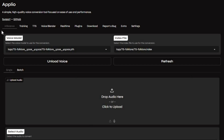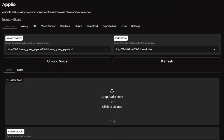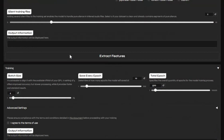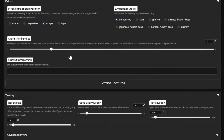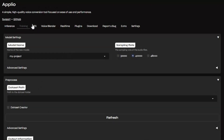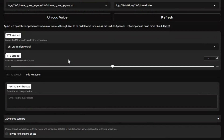Introducing Aplio, one of the most advanced voice cloning tools available today. With Aplio, you can effortlessly change voices in real-time conversations, generate high-quality text-to-speech with natural expression, train your own custom voice model with the latest version faster and more accurate than ever, and blend two voices seamlessly to create an entirely new, unique voice.